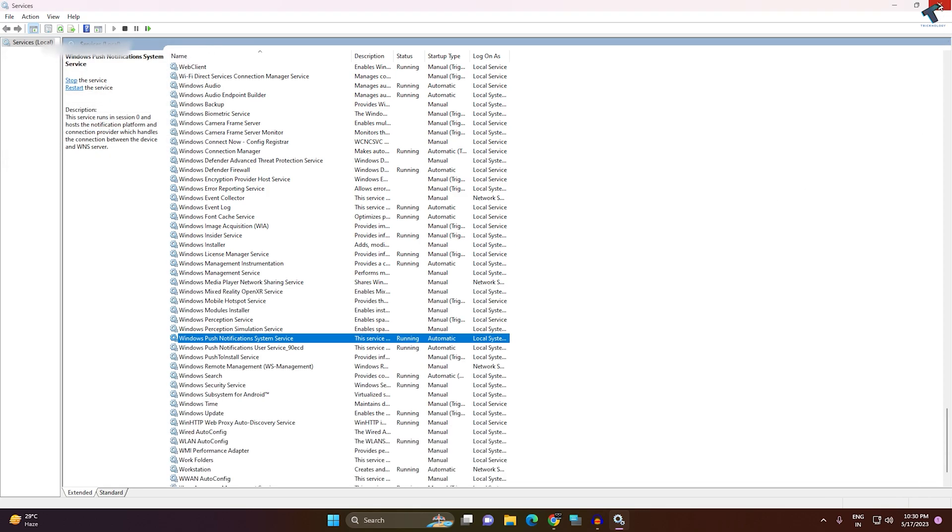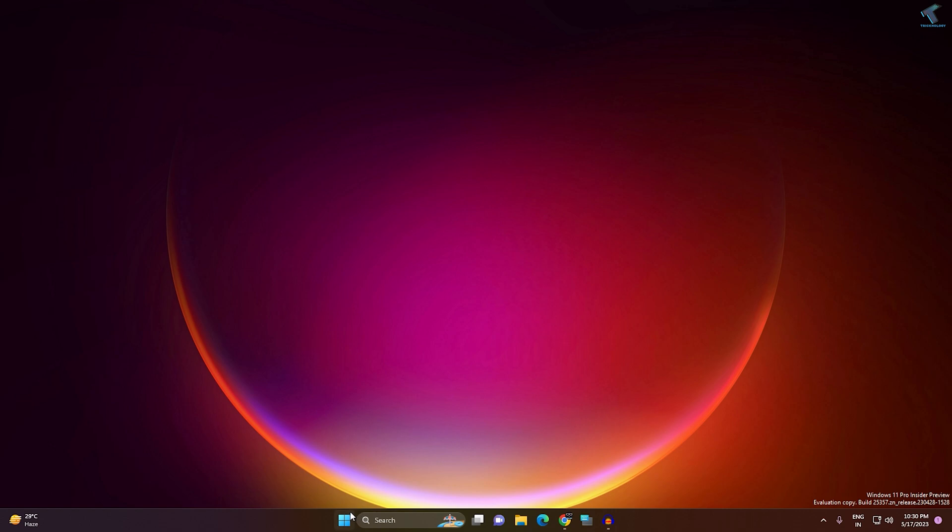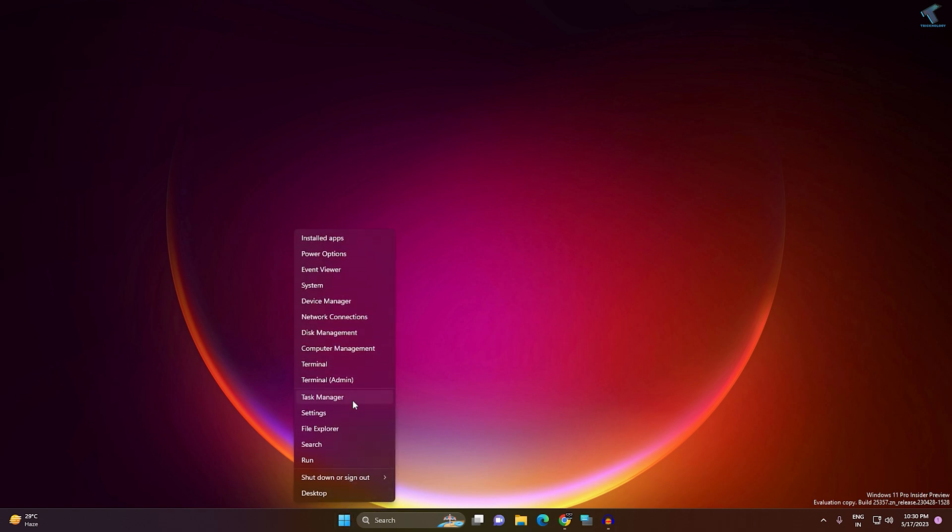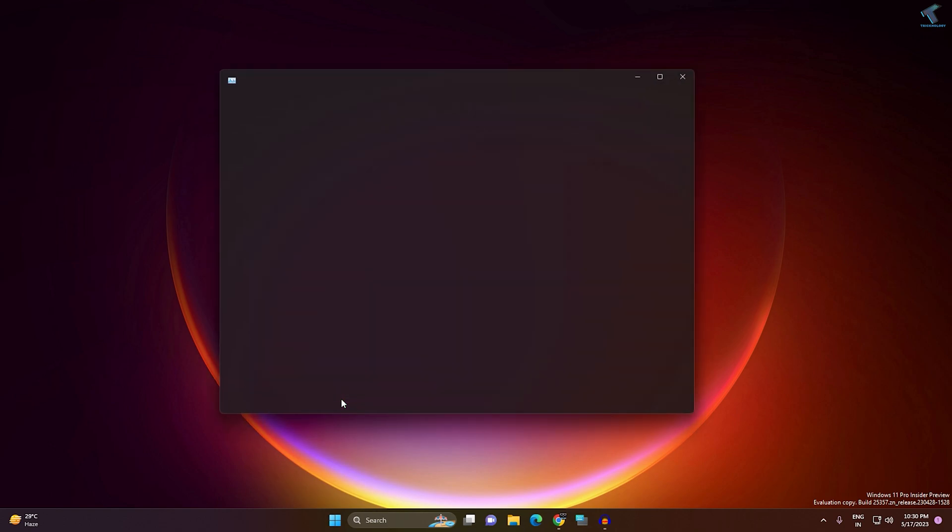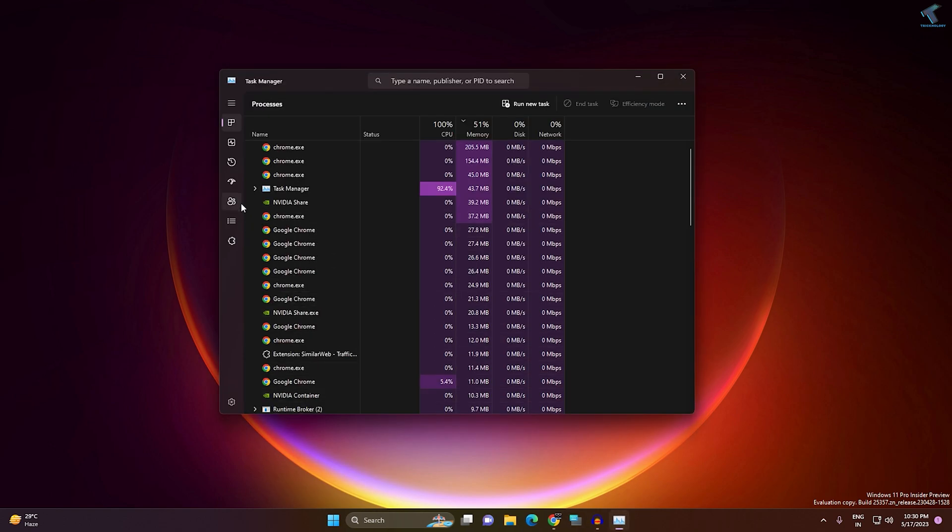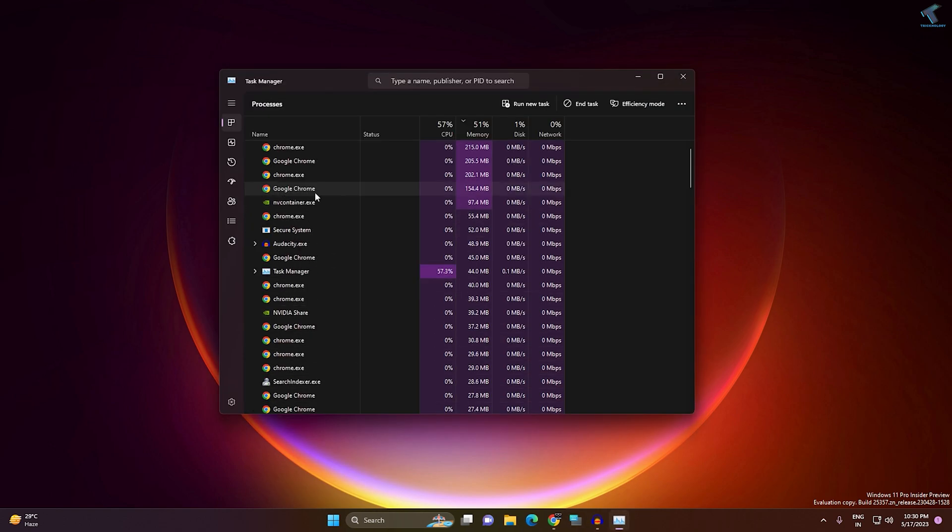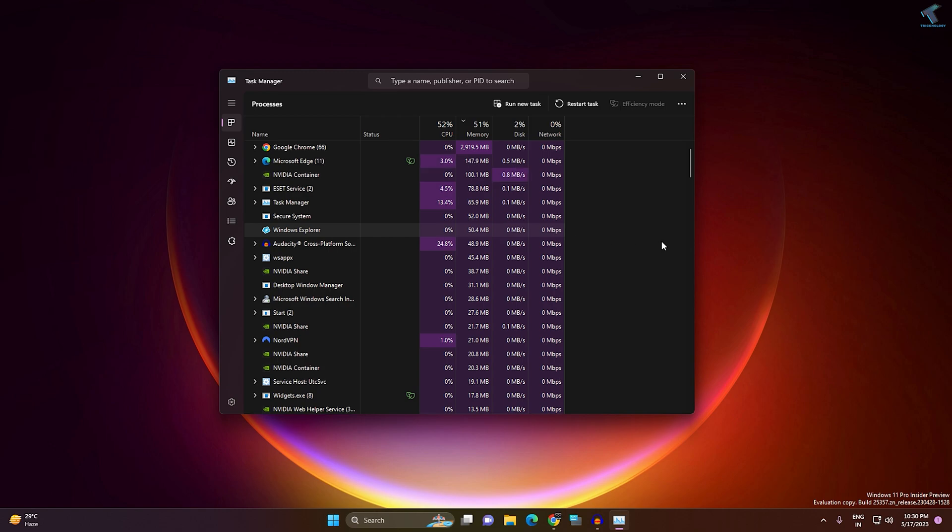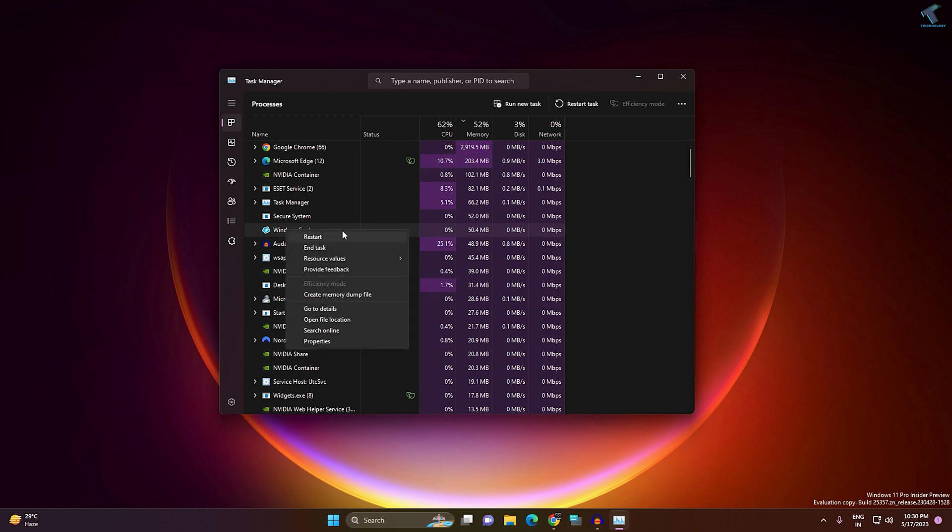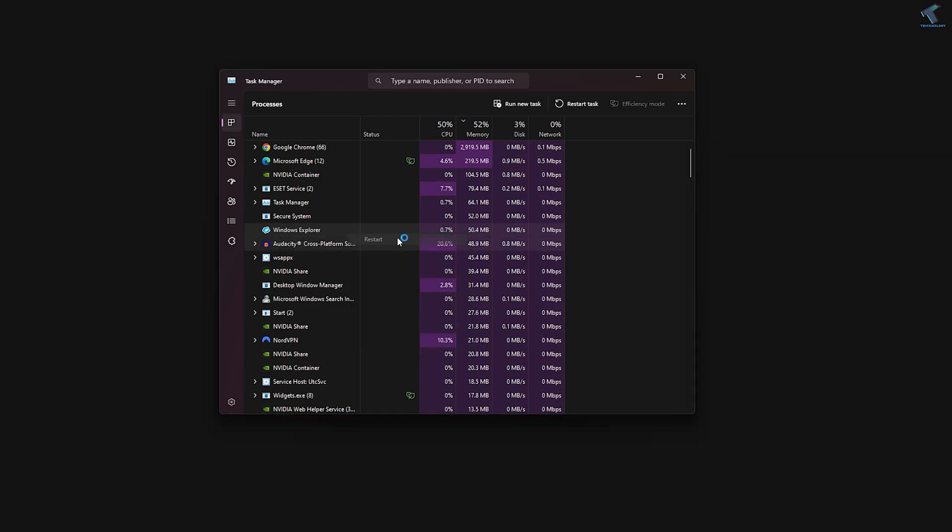Once done, close this window. Right-click on your Start menu and click on Task Manager. Find Windows Explorer, right-click on it, and click Restart.